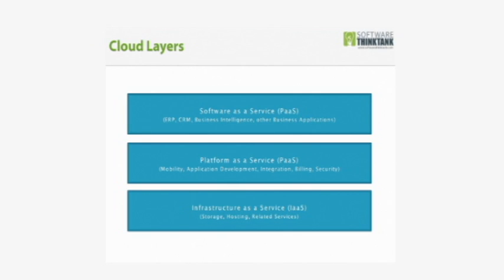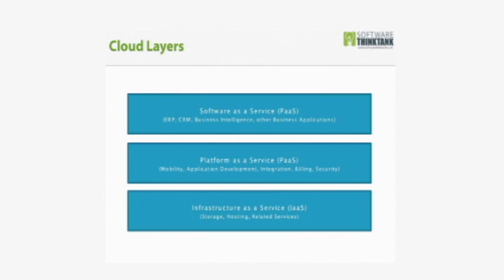These are really business applications—ERP or accounting software, CRM or customer relationship management software, business intelligence software, other business applications that you use on a day-to-day basis, supply chain management software, for example, that you use to run your business.